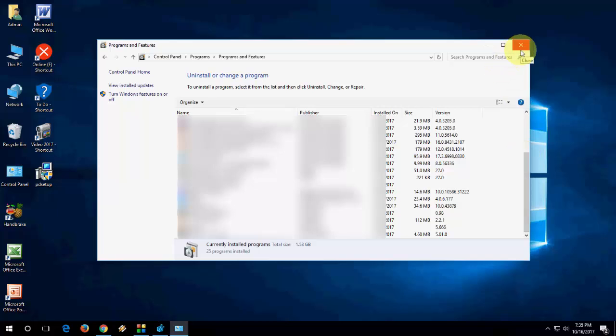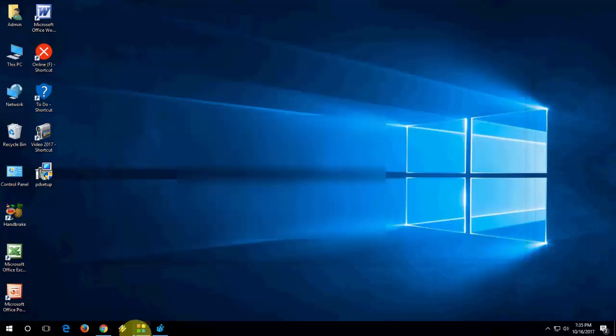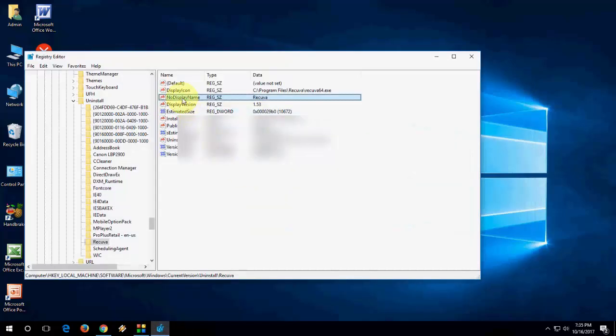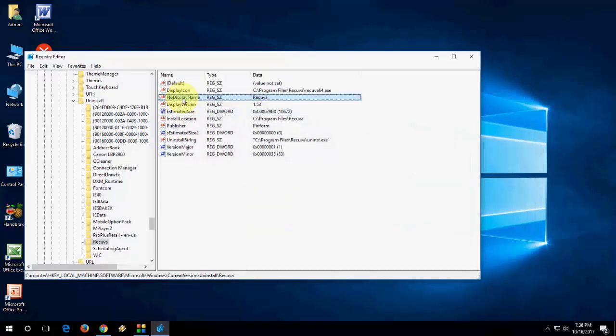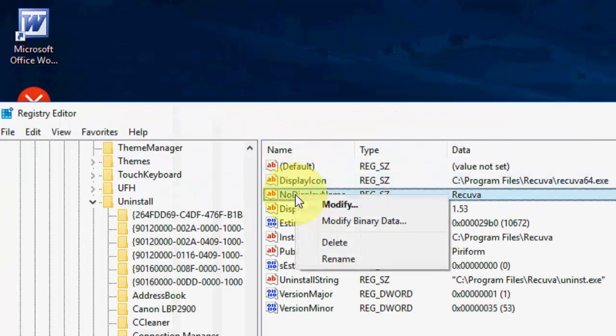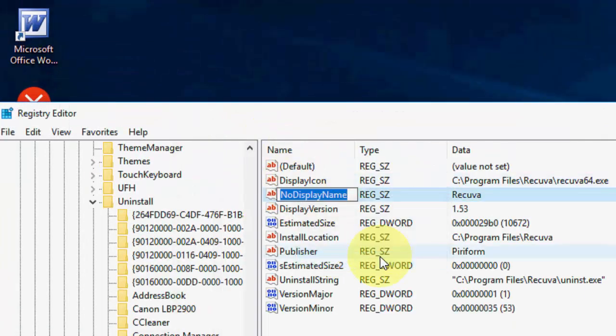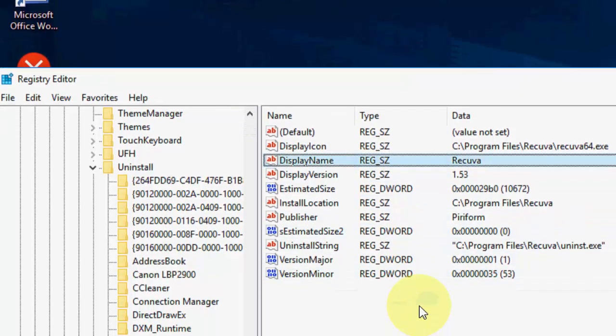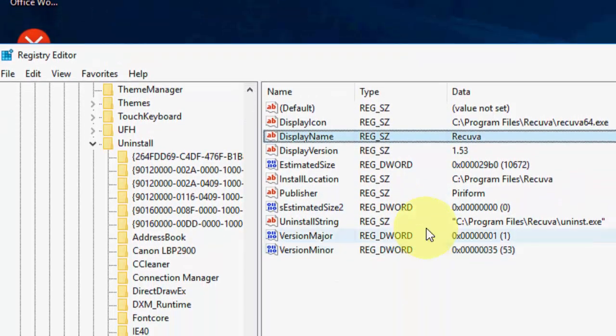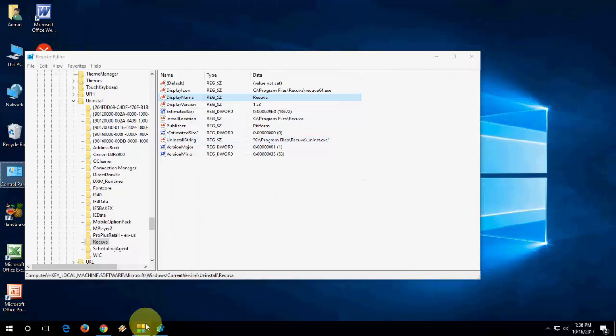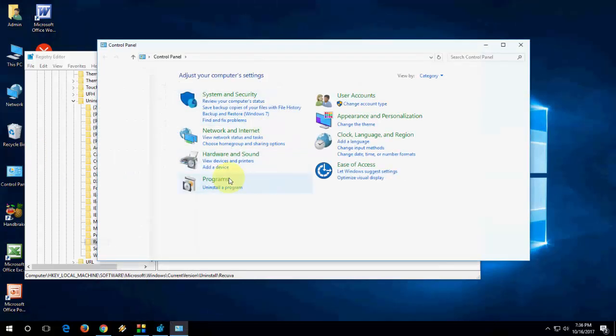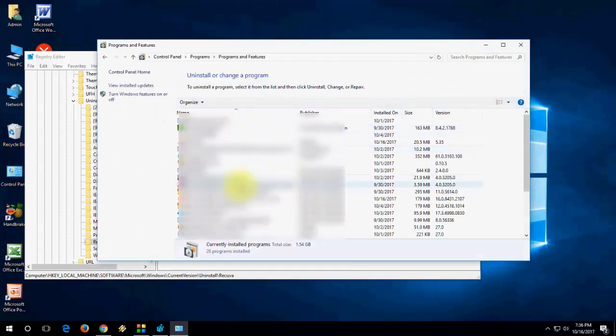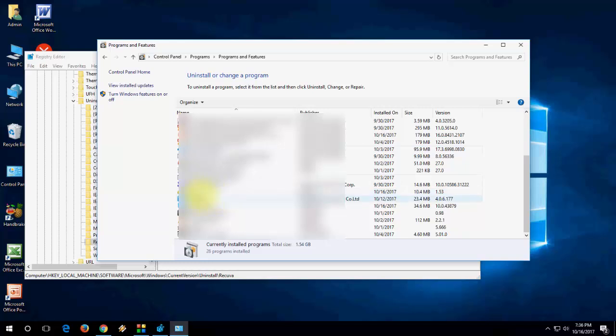So, that's one way to hide your application. If you want to get back this, the simple thing is, just go to the registry again, and then click on this item, and rename it. Just delete this NoDisplay, and you will get the Rikawa on your Control Panel. Here you can see, the Rikawa is back now.